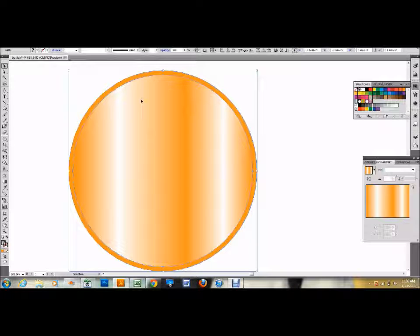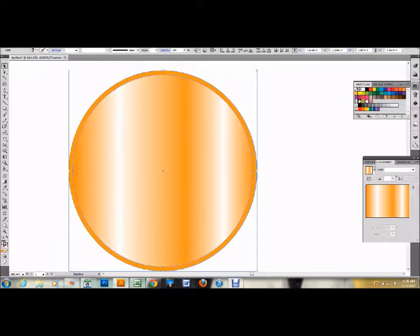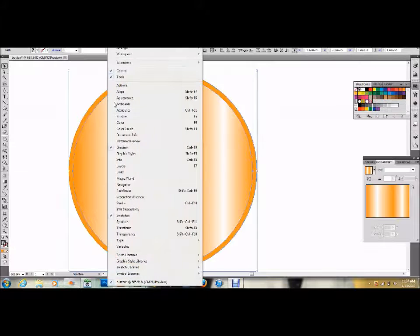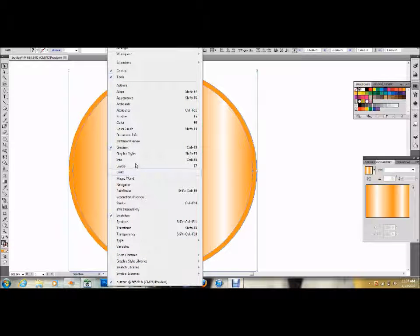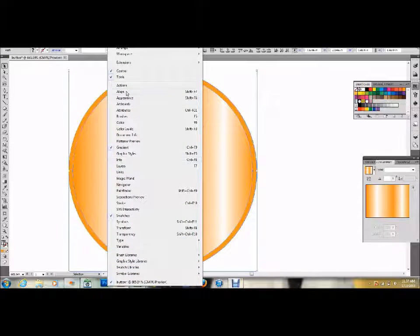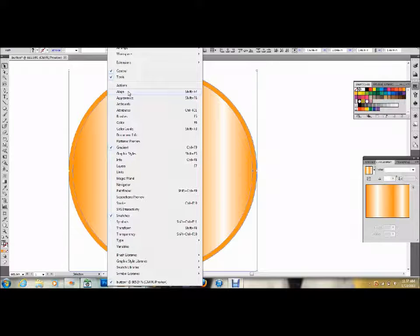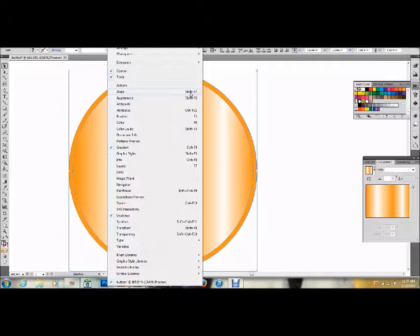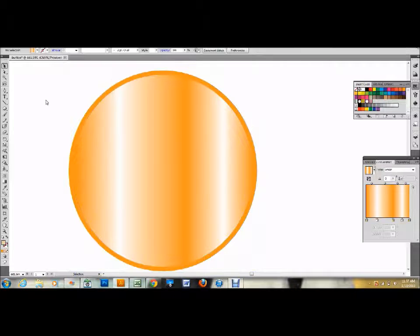And if your alignment tools don't pop up, go up to Window, down to Align, so go ahead and click that. Or you can press Shift F7, and that'll pull that up.